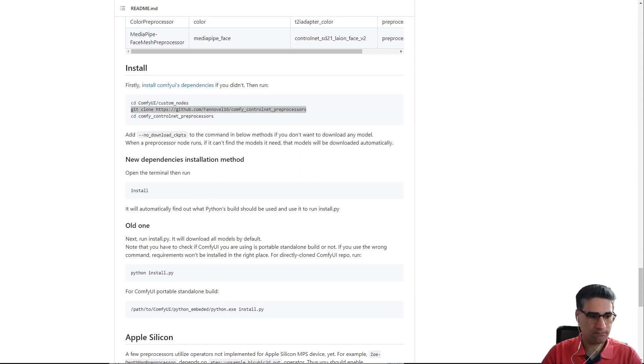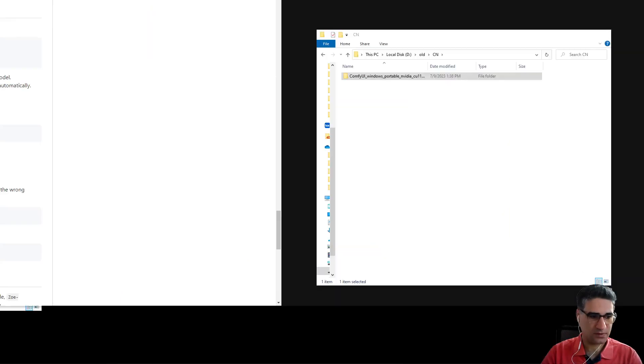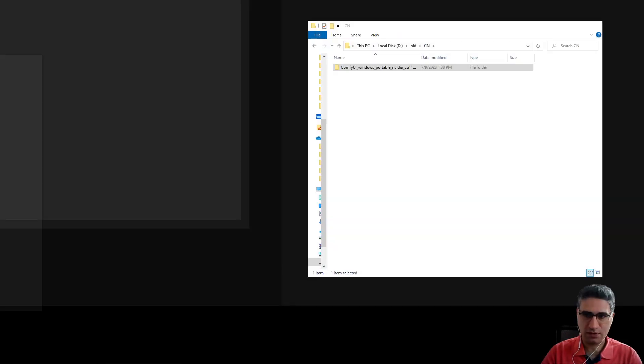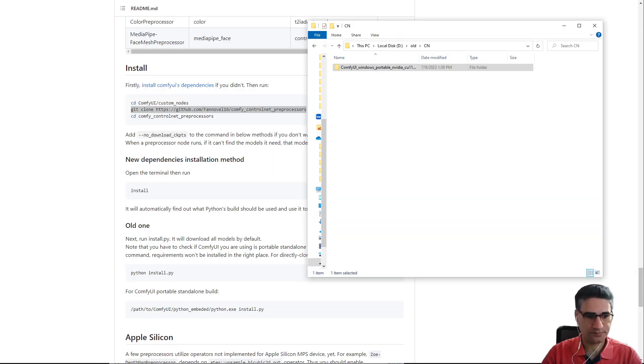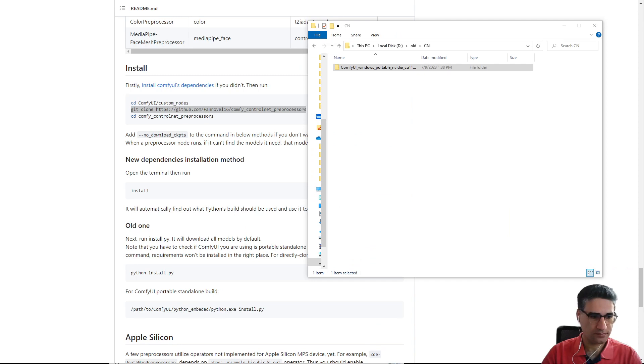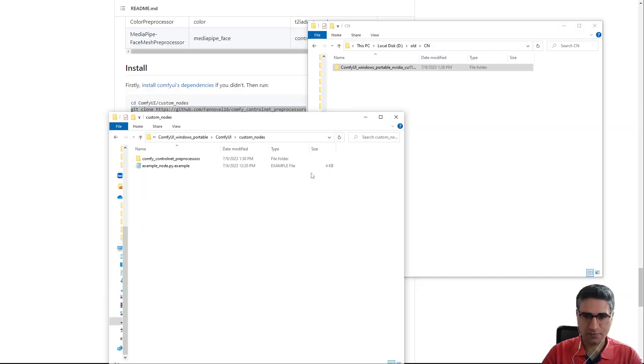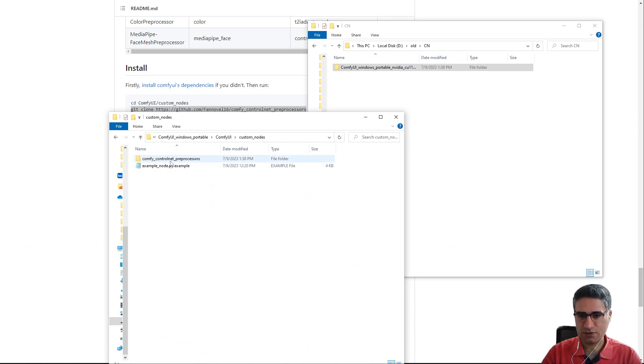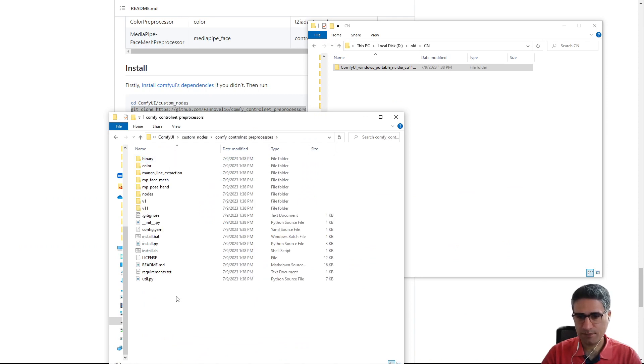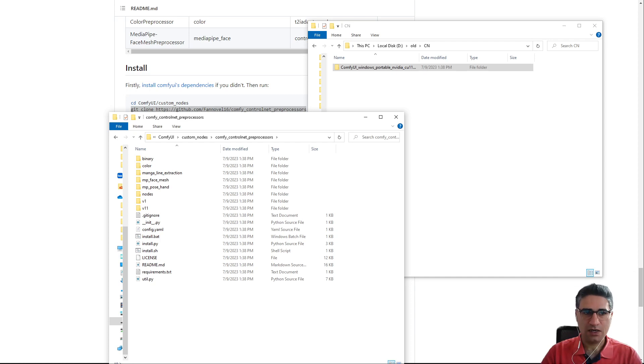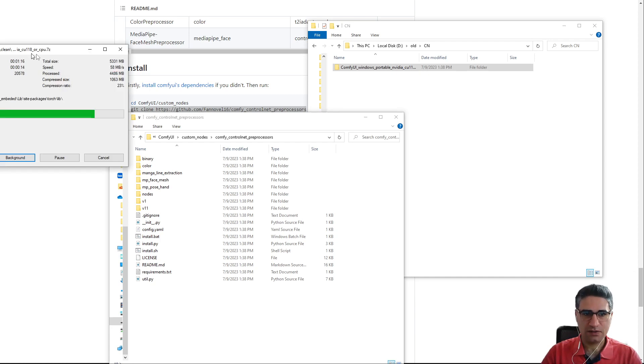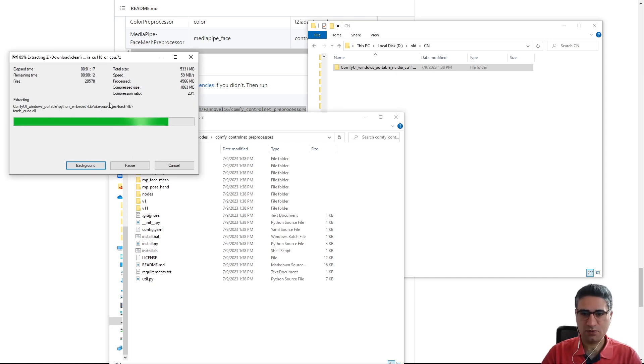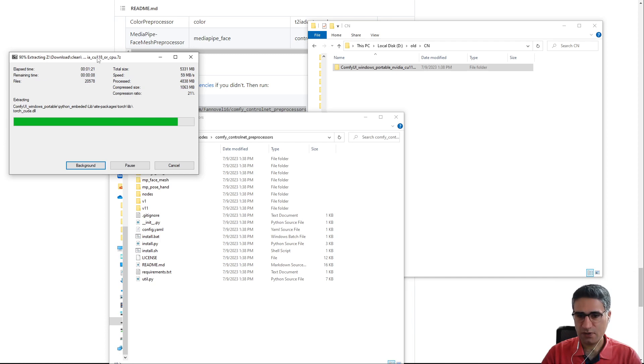Let me open that. Okay, here you can see the config ControlNet preprocessors. This is the folder and at this moment just I am waiting for the extracting to be finished.